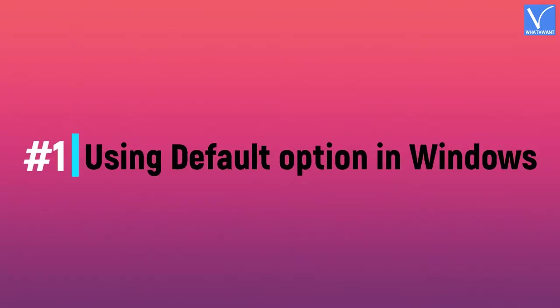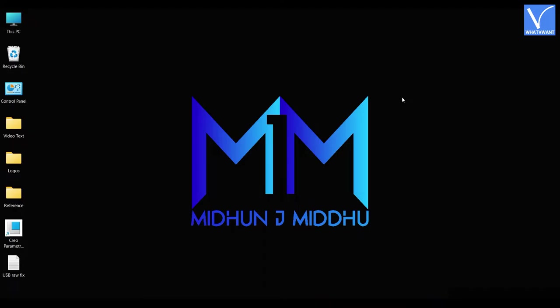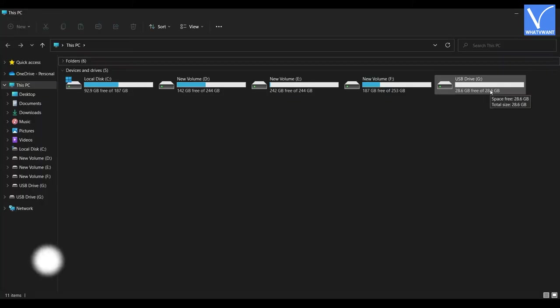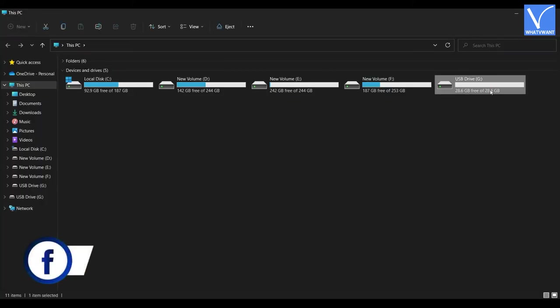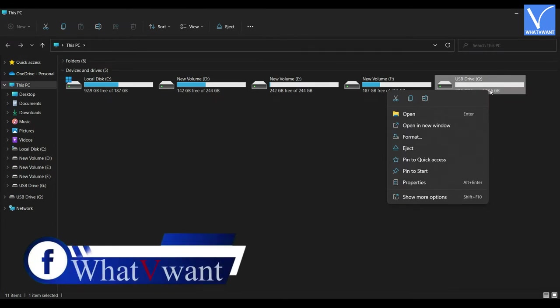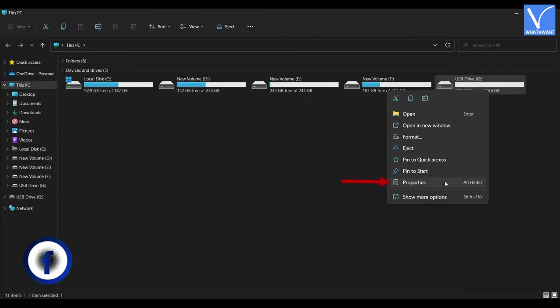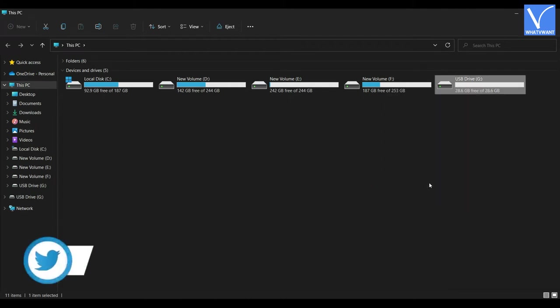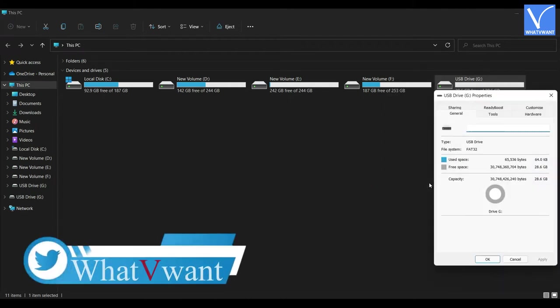Using default option in Windows. First, connect the USB device to your computer. Go to This PC and right-click on the USB drive. Then an options list will open. Click on Properties.